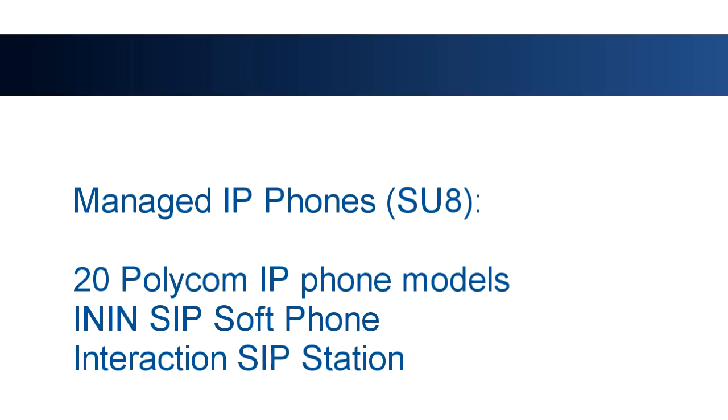As of Service Update 8, Interaction Center manages 20 models of Polycom phones, the Interactive Intelligence SIP softphone, and the Interaction SIP station.